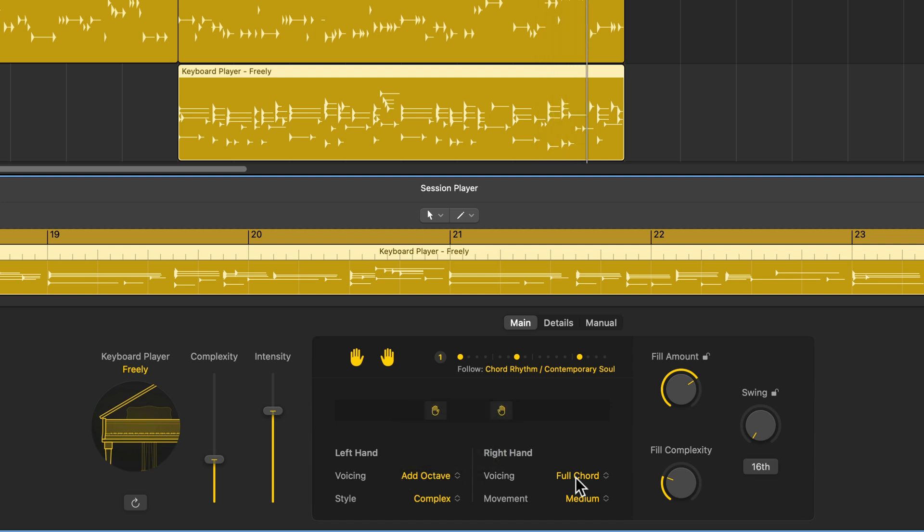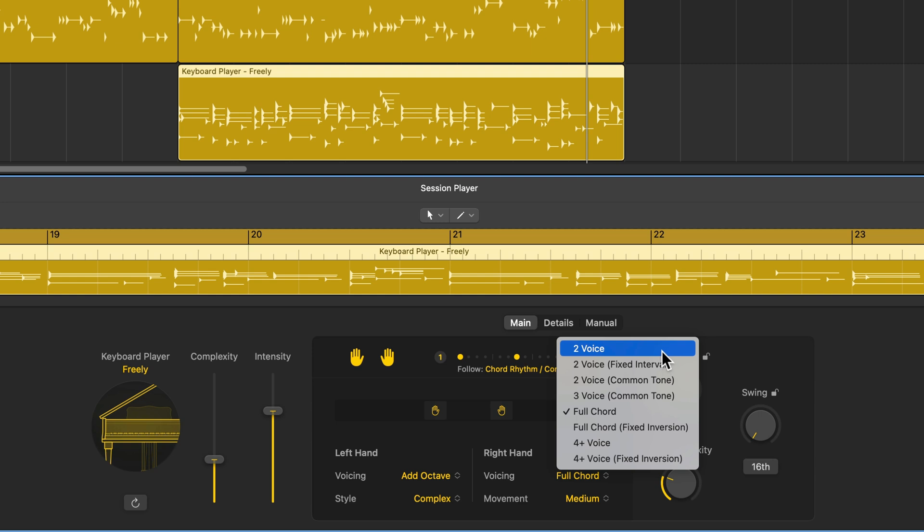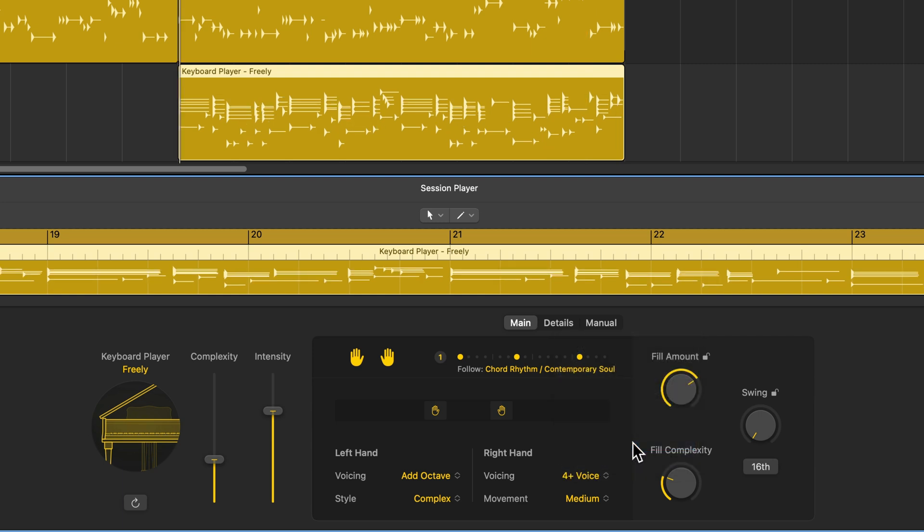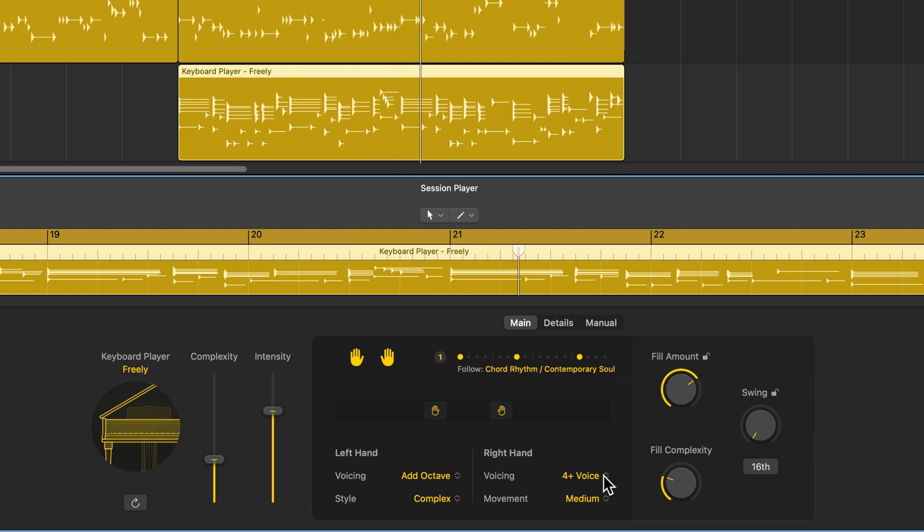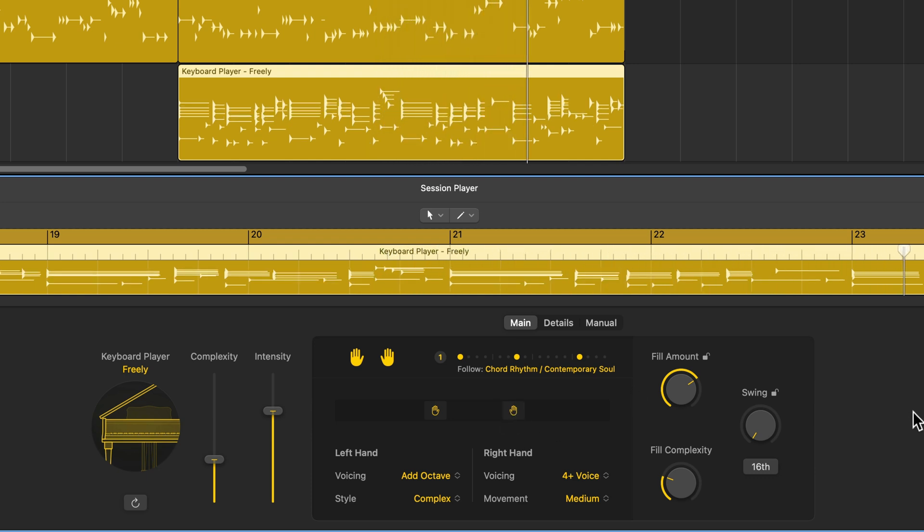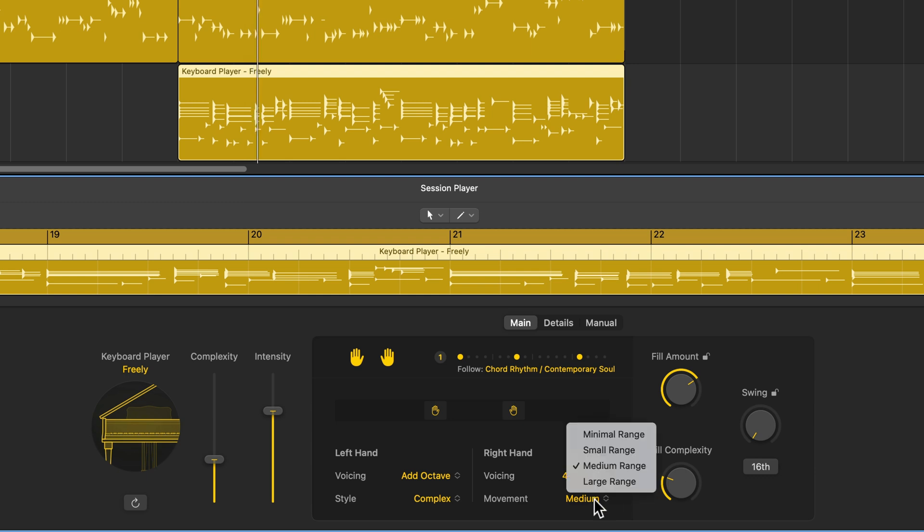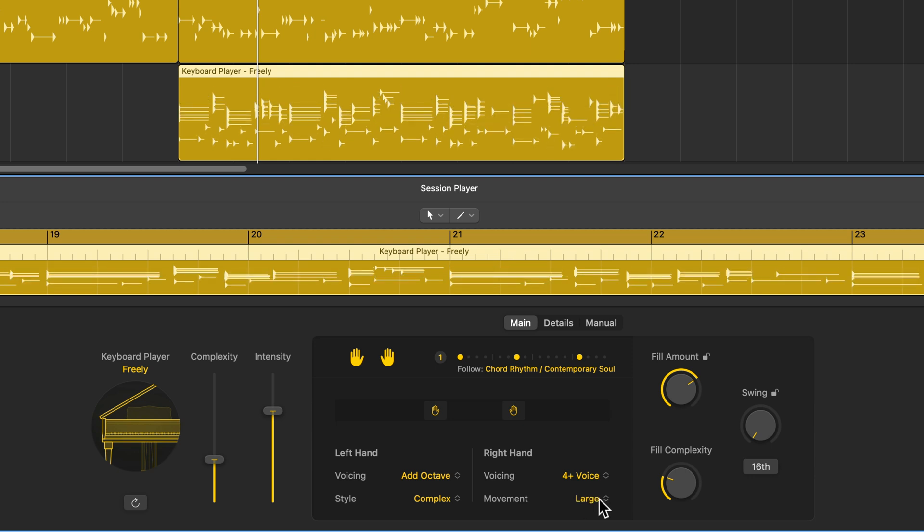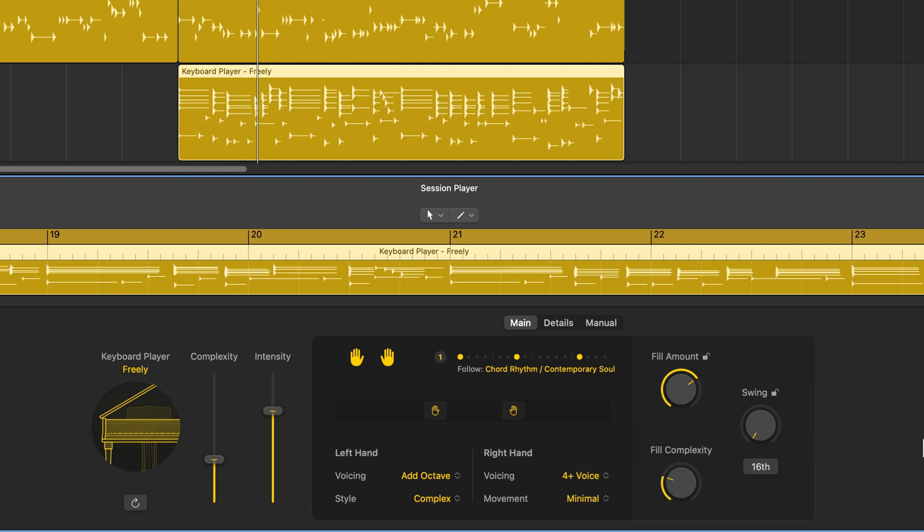Now for the voicing for the right hand, it's a little different than the left hand. You can choose different two voice, three voice, full chord or four plus voice chords, especially if you're using more extended harmonies like nines and elevens and thirteens and things like that. Let's try out the four plus voice. And the movement controls the sort of voice leading of the right hand. Do you want minimal movement in the right hand, which is probably going to end up using more inverted chords to smooth out the voice leading? Or are you okay with larger leaps and jumps? Generally speaking, I like to keep this on minimal or small because it just gives you more smooth voice leading.